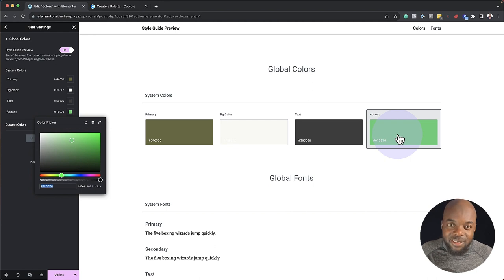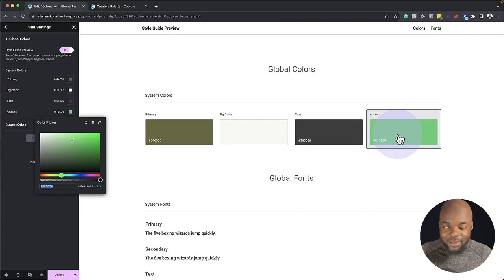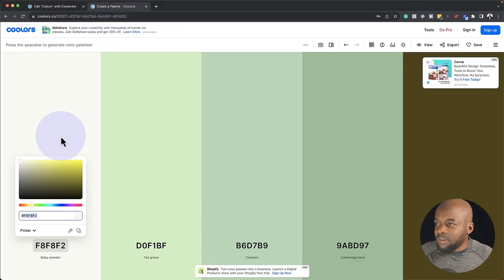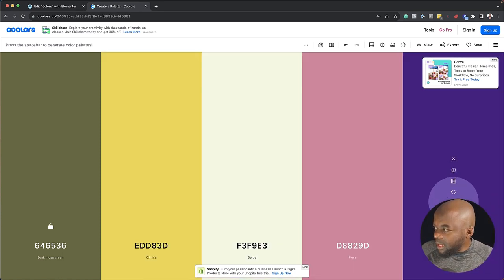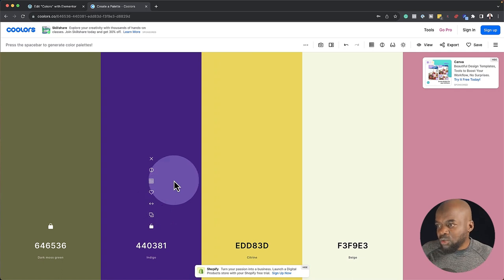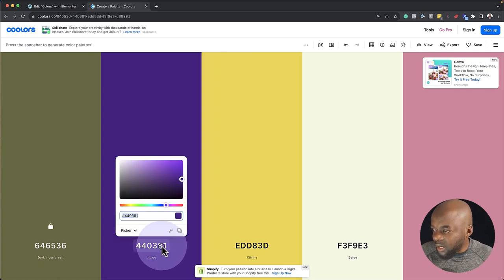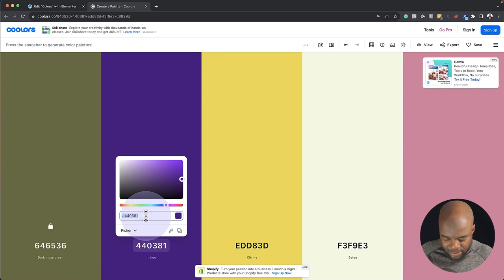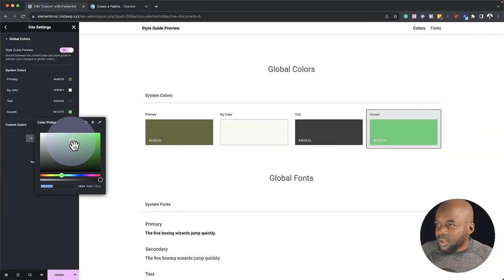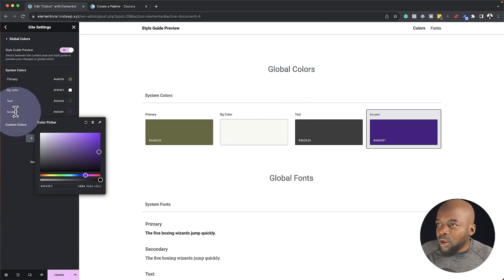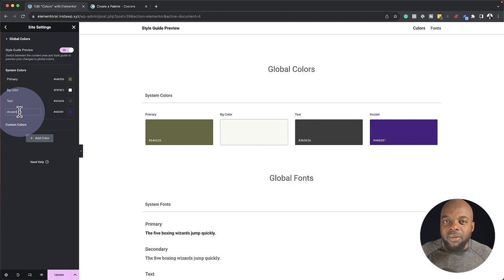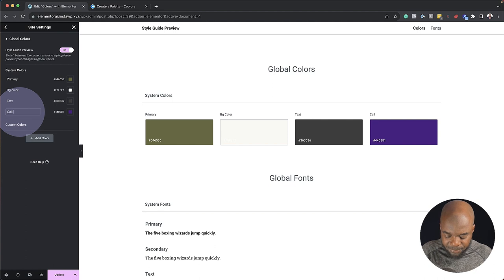The next color is the accent color. This is the color I'm going to use for my call to actions or my links. I'm going to click on the space bar to choose my color. I think I'll go with this color as my call to action color. I'll click on it, highlight this, and paste it into my color palette. I'm going to leave the label as 'accent,' but just remember this is going to be my call to action color.